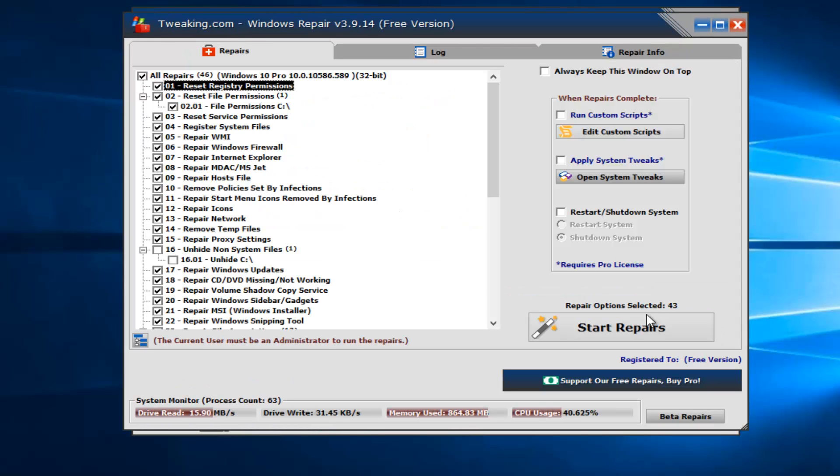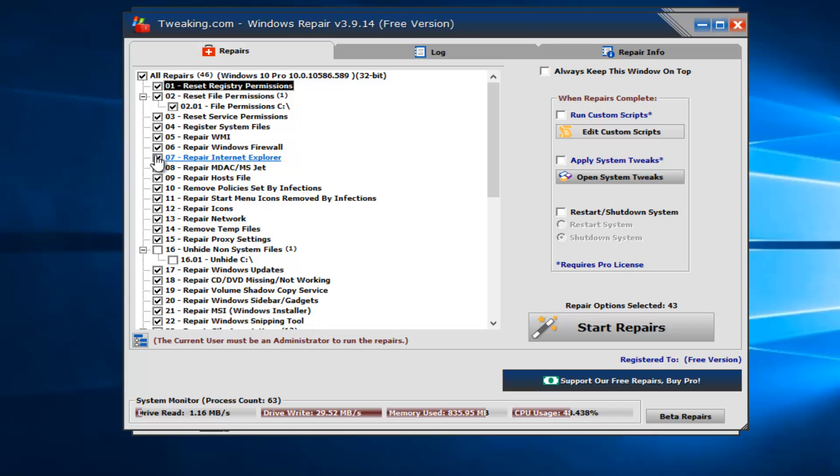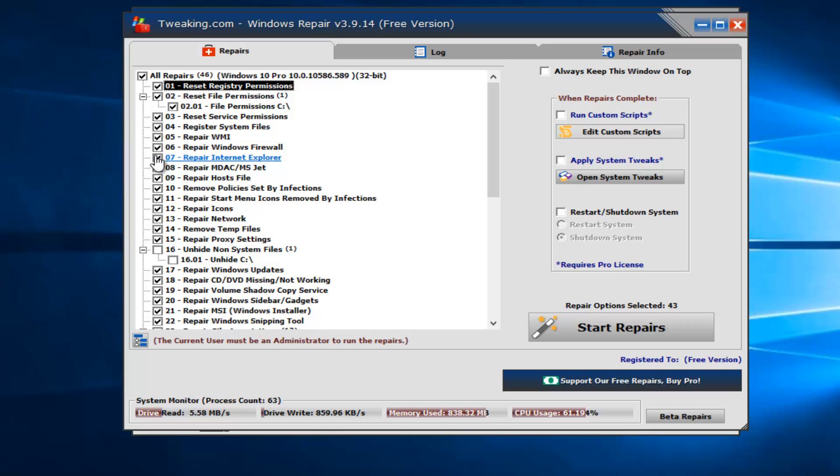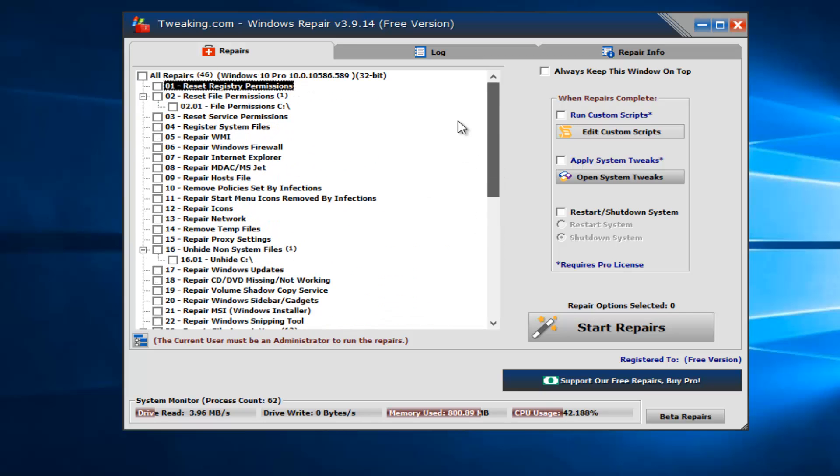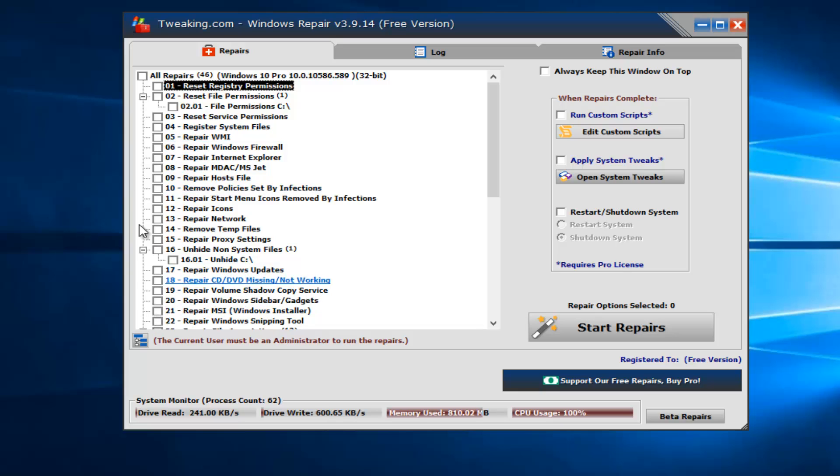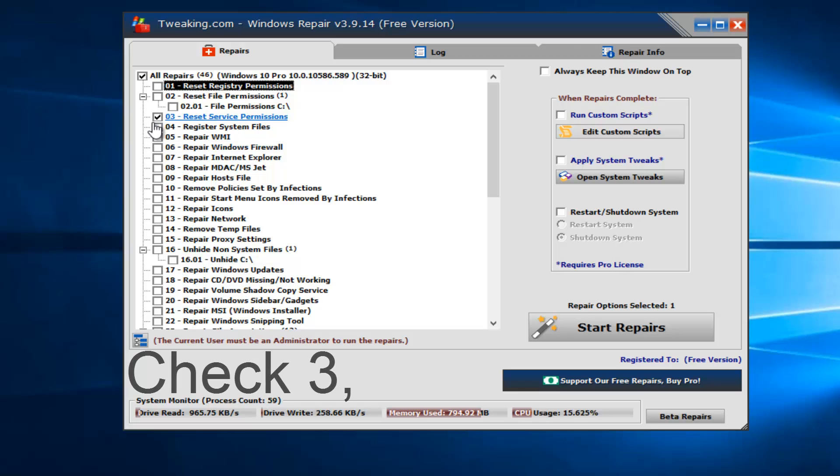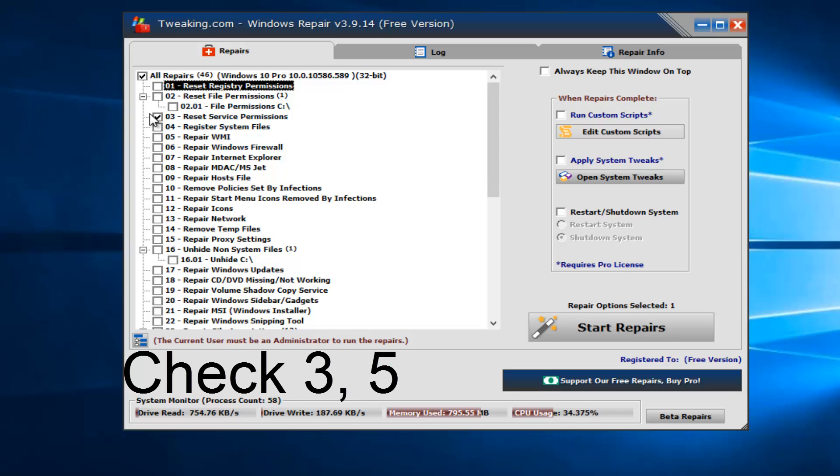And we see there's a lot of settings that are set to be repaired. We want to only select a few of them just to be safe. We don't need to select all of them. So I'm actually going to unselect the entire list here because I don't think we need to overkill it. And if you wanted to go through and independently check certain ones, so what we're going to do is left-click on Reset Service Permissions. So we're going to check that one. We're also going to click on the little box next to Repair WMI.